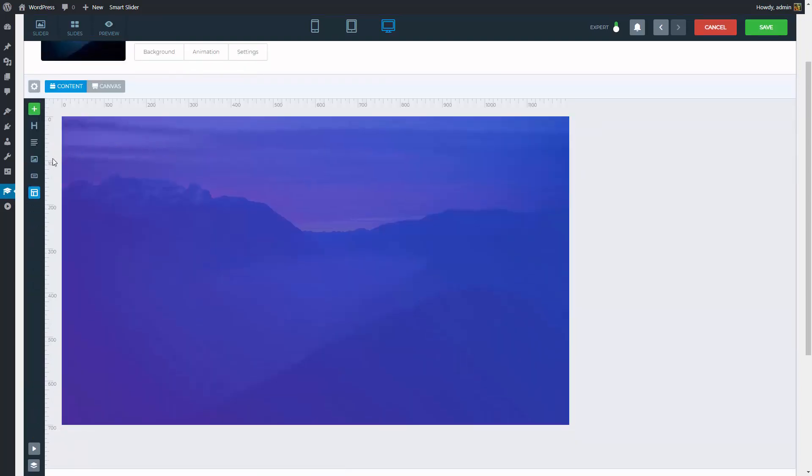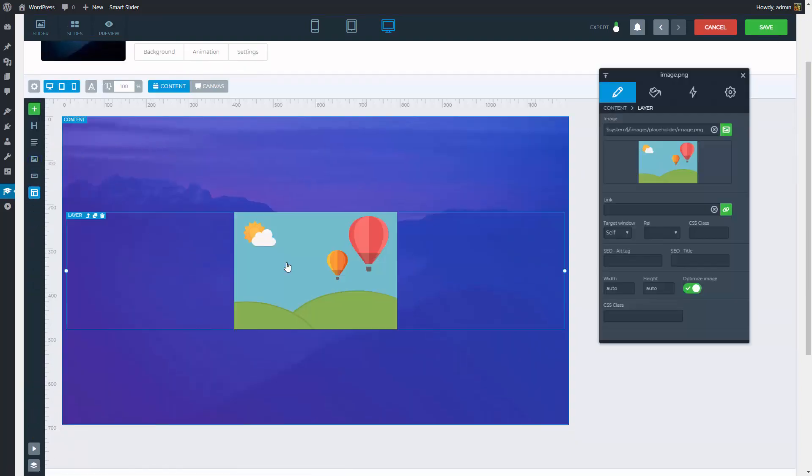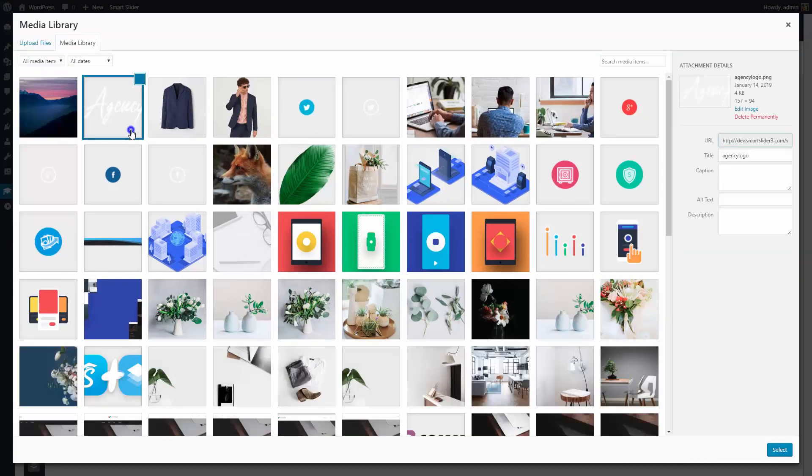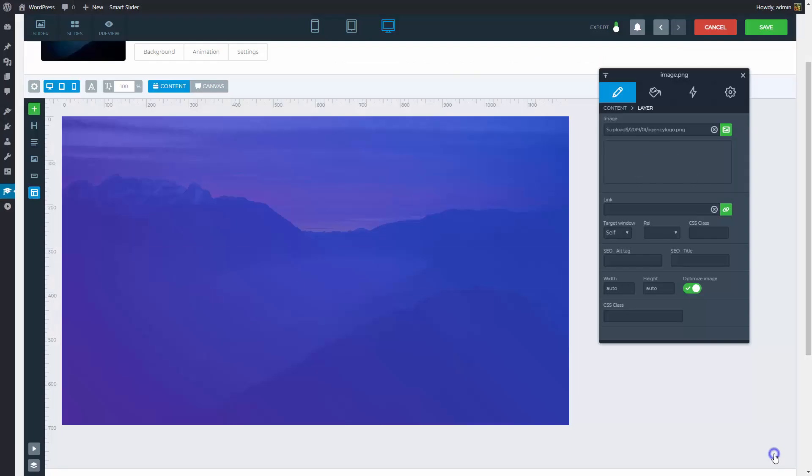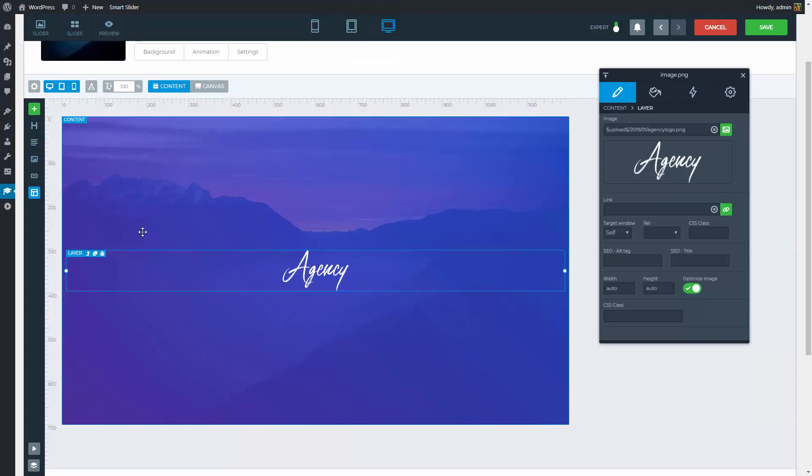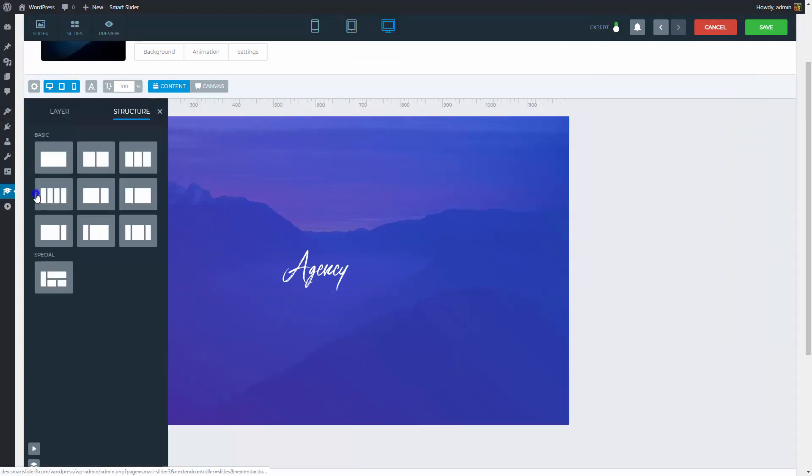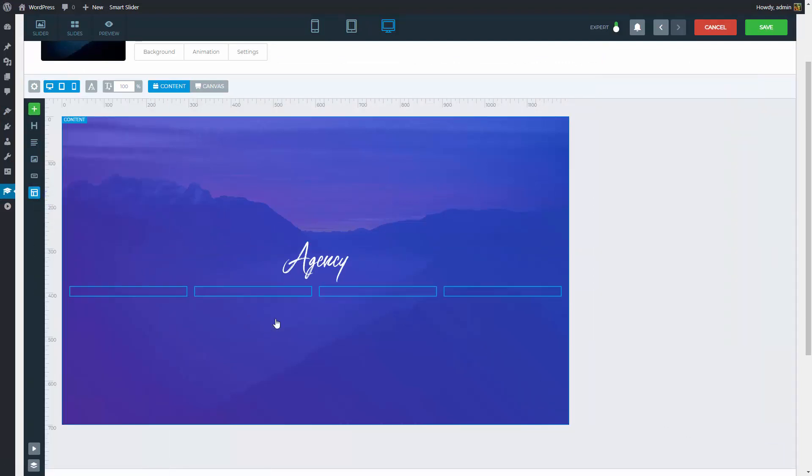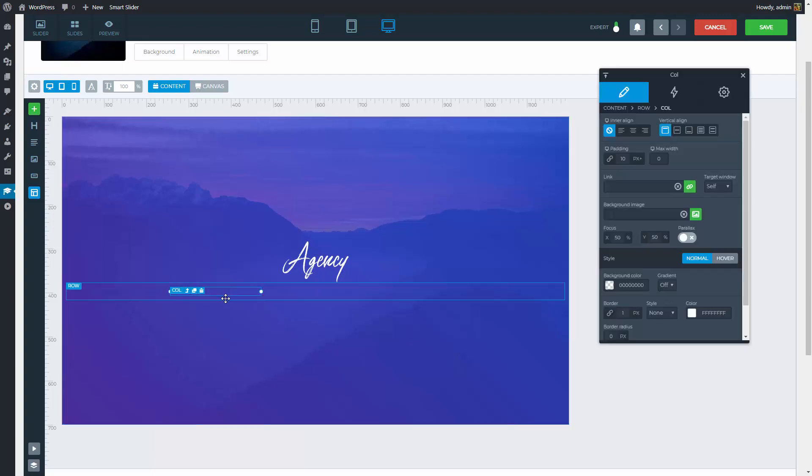Put down an image layer which will have the text Agency. This text looks more special, that is why we used an image instead of an actual text. I will need a 5 column structure. Since we only have a preset for the maximum of 4 columns, I will put that down and duplicate one of the columns.